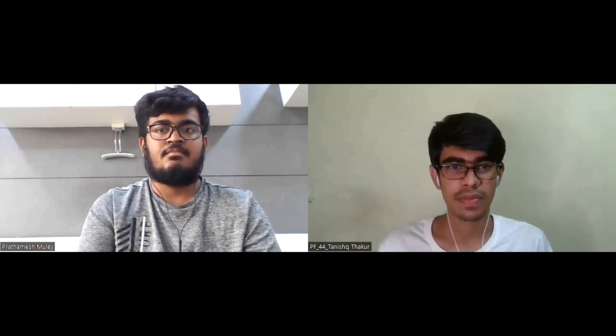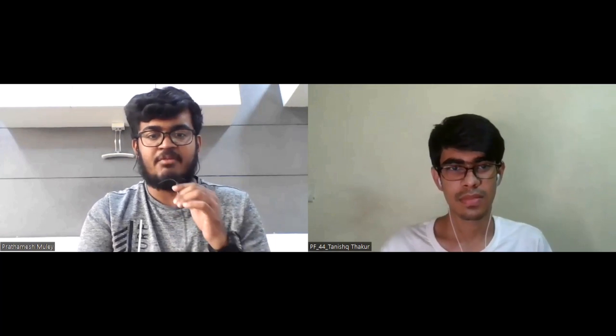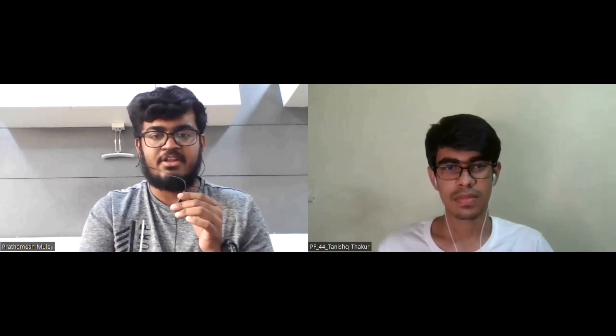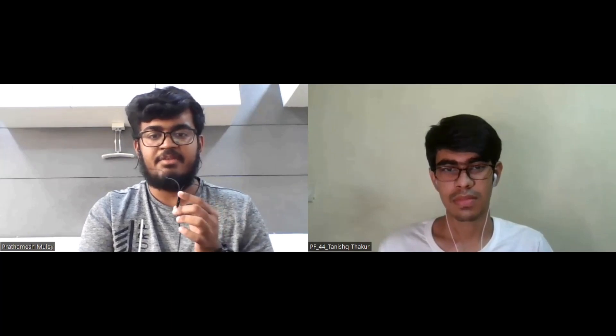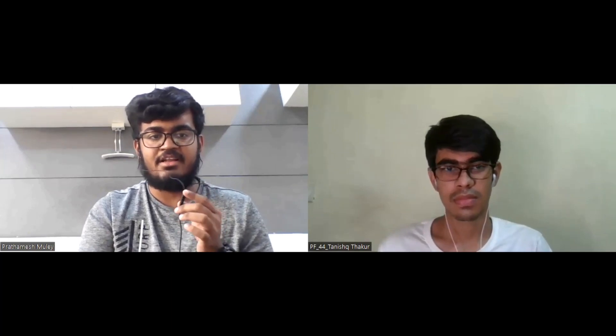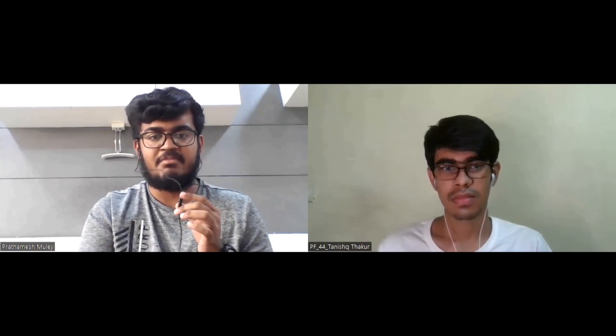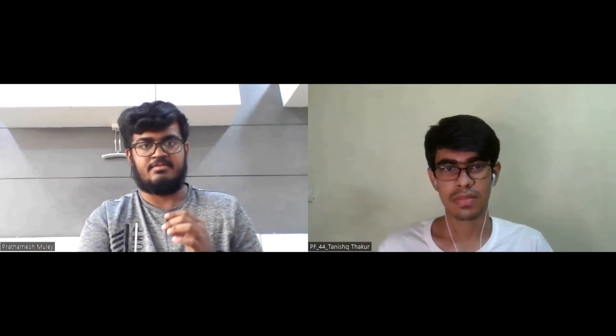So Prathamesh, you can quickly introduce yourself. Hello, I am Prathamesh. I am from IIT Guwahati, from the electronics and communication department. I live in Pune and I have currently completed my third year.